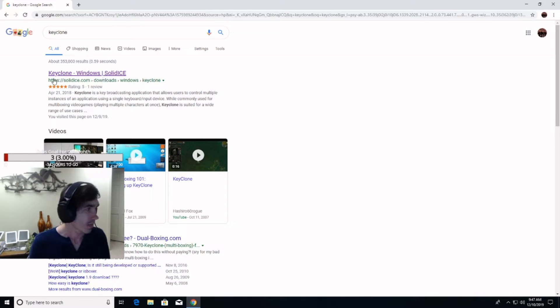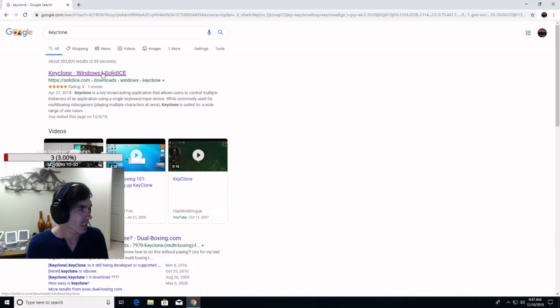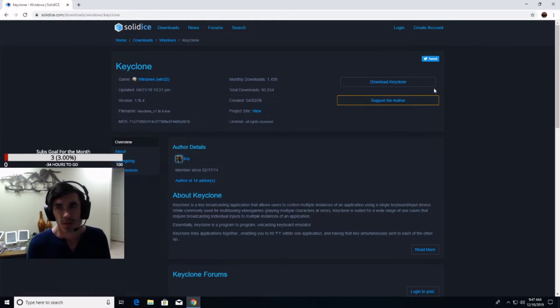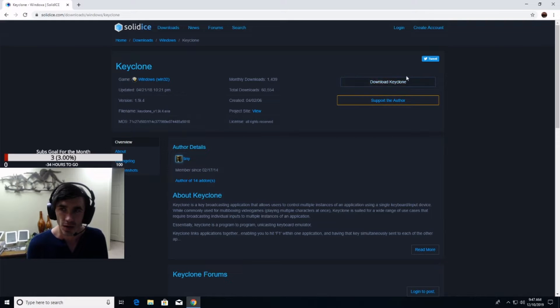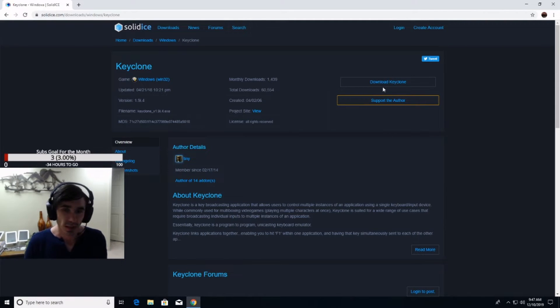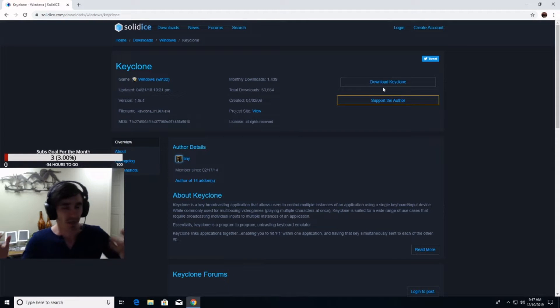And you're just going to be pressing the Solidice Windows Keyclone right there. From here, you're going to be doing Download Keyclone. Then you're going to export it to a file. You're going to export that file to your Windows and from there to your desktop.